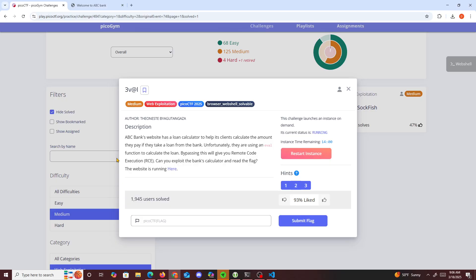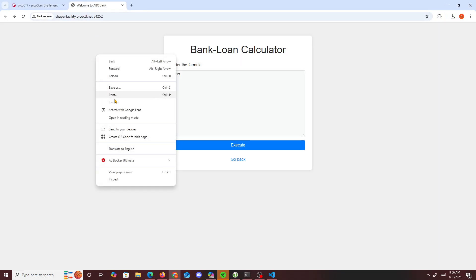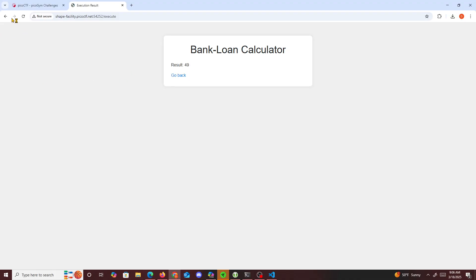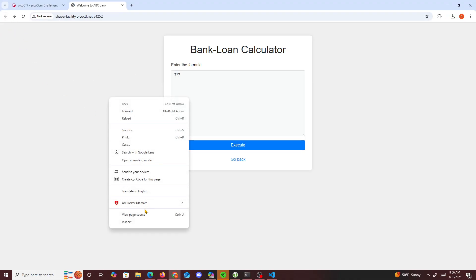Unfortunately they are using an eval function to calculate the loan. Bypassing this will give you remote code execution. Can you exploit the bank's calculator and read the flag? We see the website and first I try seven times seven and we see it results to 49.